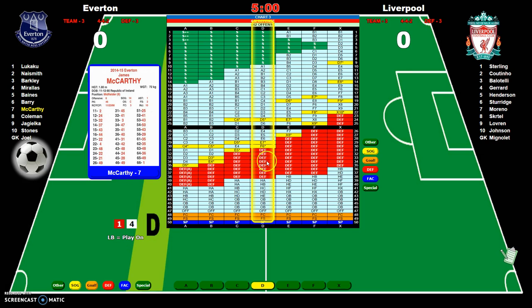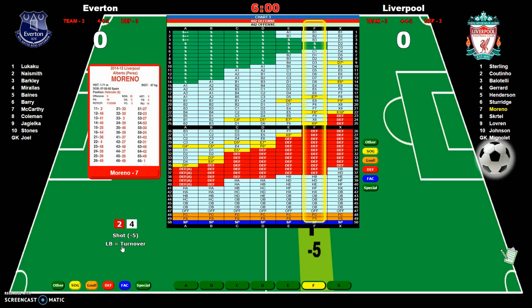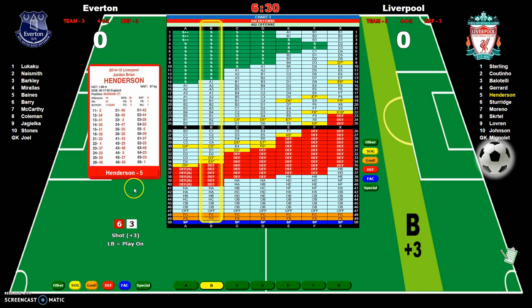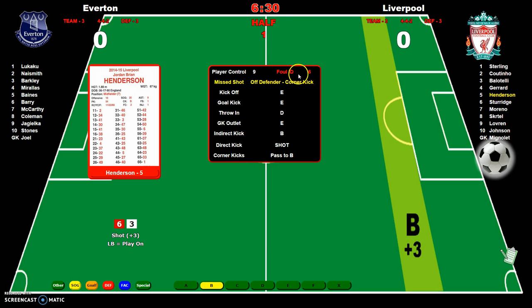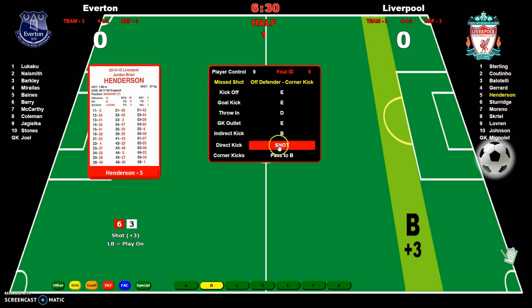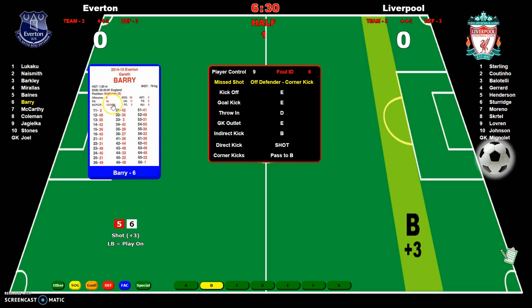A new card comes up — roll gives 38, which is header B. Click B, loose ball says play on. Next roll of 63 gives 48 — foul committed. I bring up my FAC. Foul ID is 6. I click on foul ID 6 — Barry's card comes up for about five seconds with a new roll so I can check for a red or yellow card. The roll is 56 — not in his yellow card rating. It goes back to Henderson. We have a direct kick result of shot.